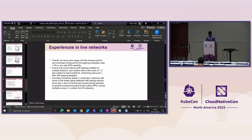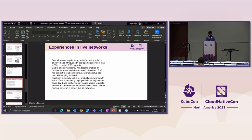We haven't been able to upstream the solution to Envoy so far, but we are planning to do so soon. We would appreciate reviews, comments, and any feedback from the community.